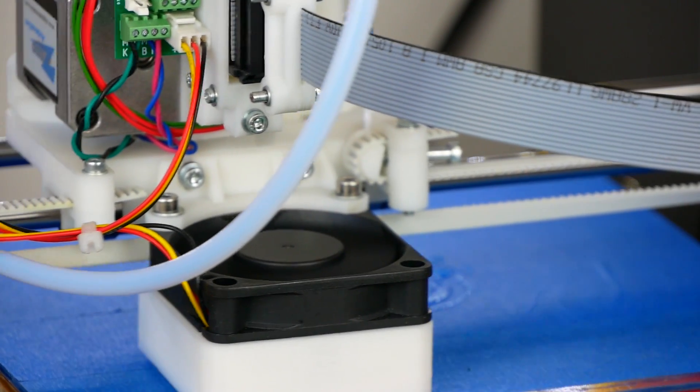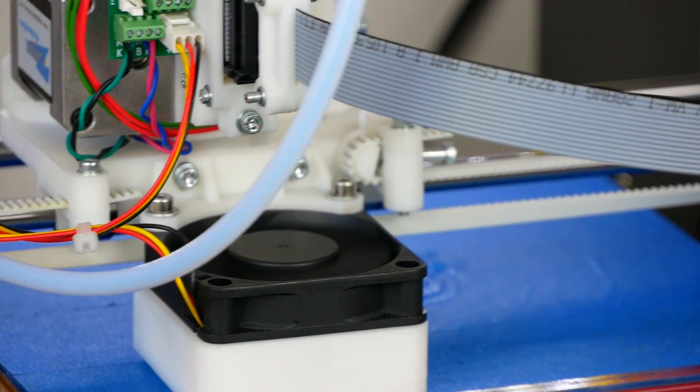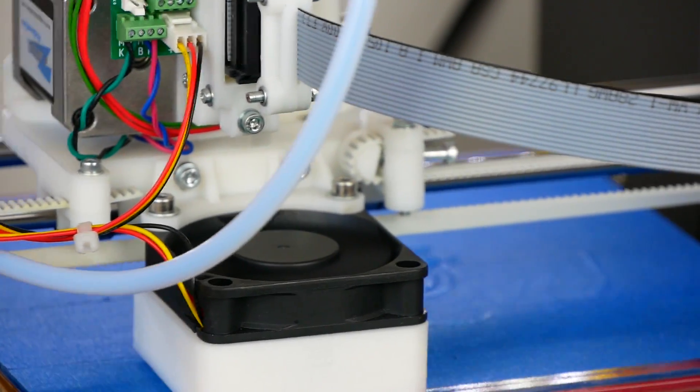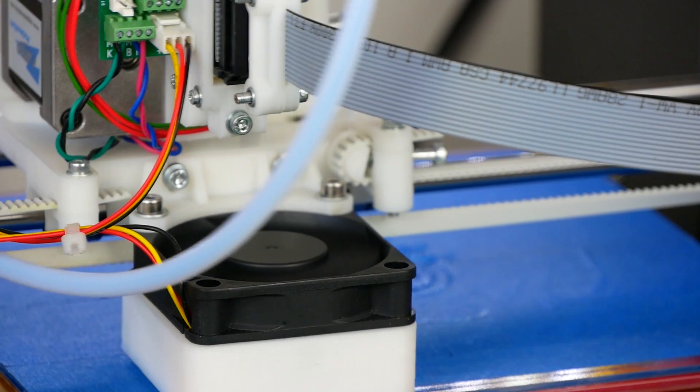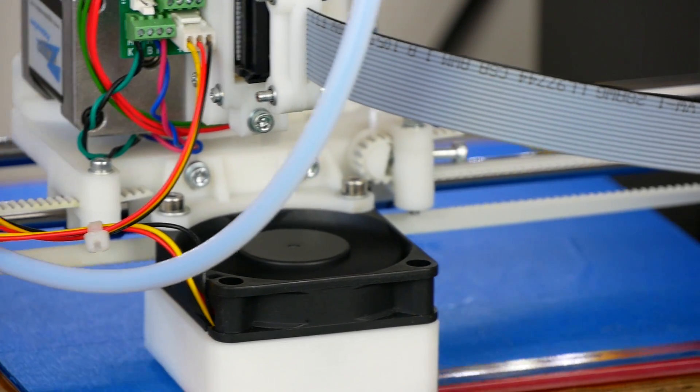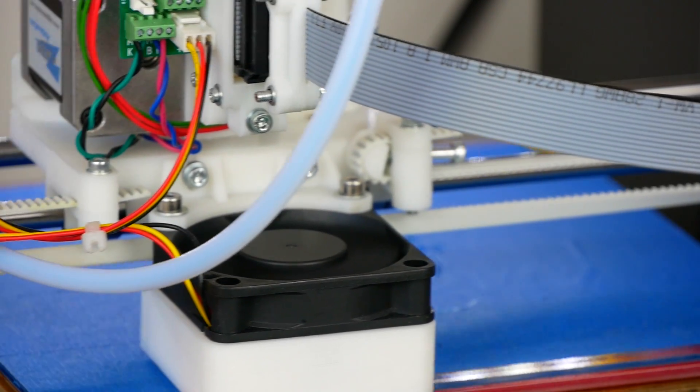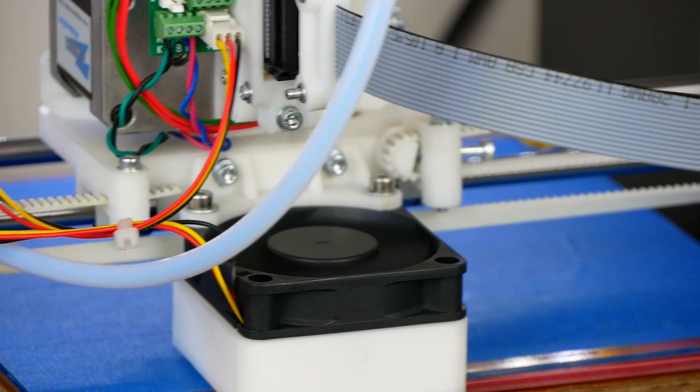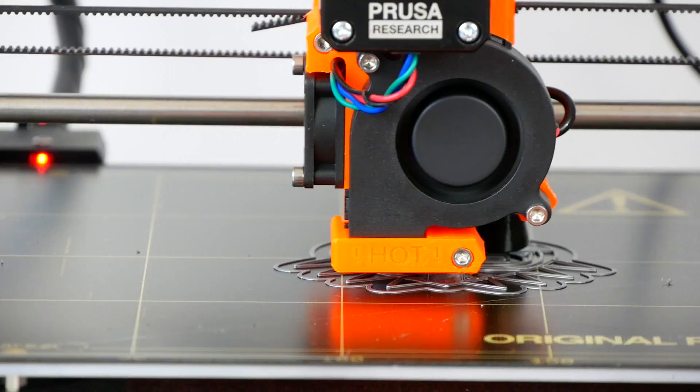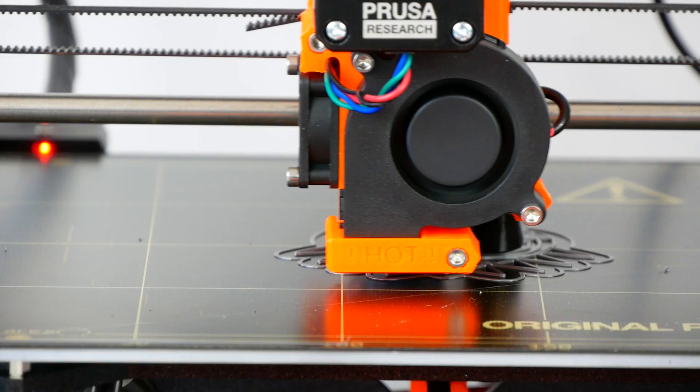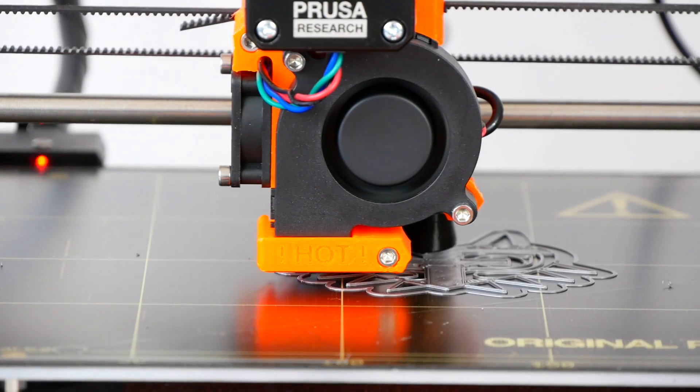I've printed many things overnight with my Mendel 90, and even though my bedroom is right next to it, I never really was able to hear it. This was quite different with the Prusa i3.